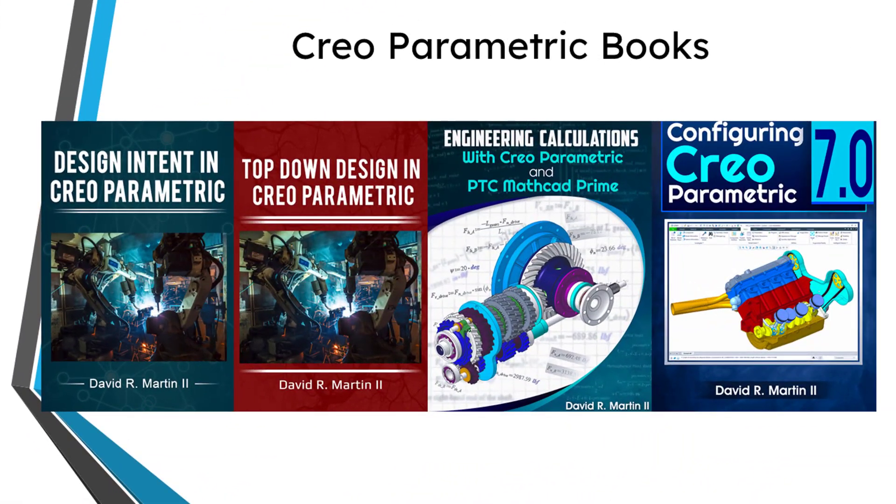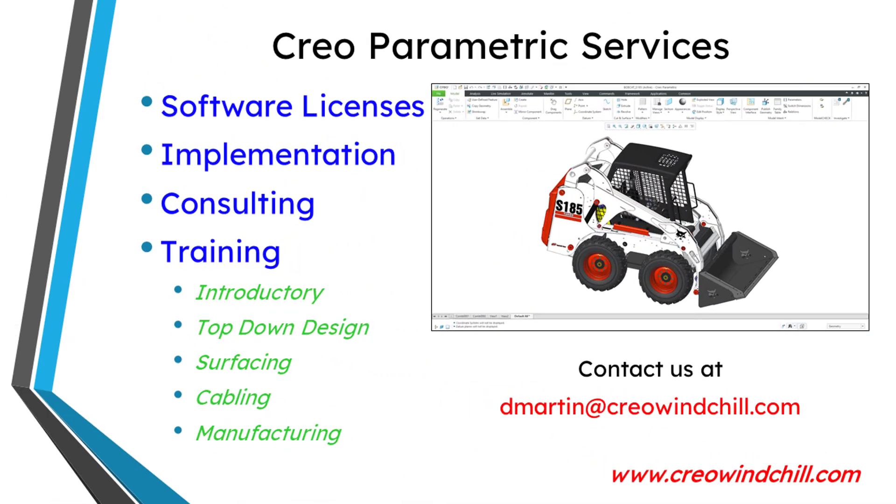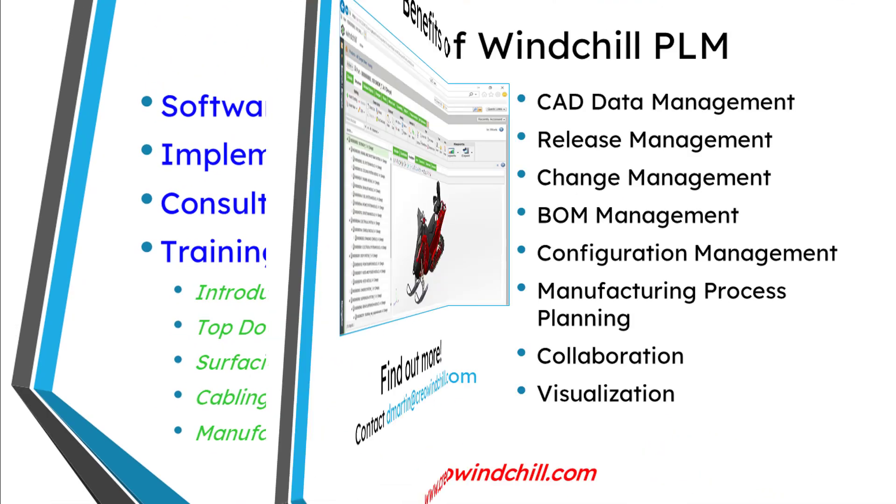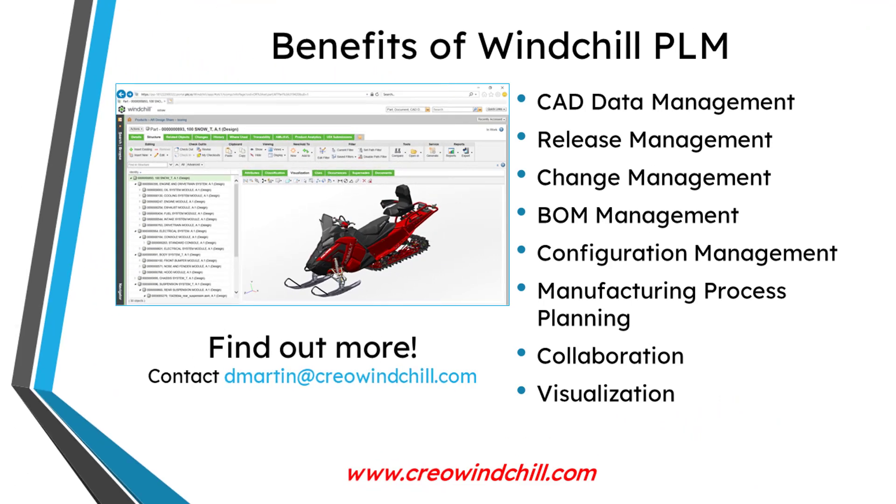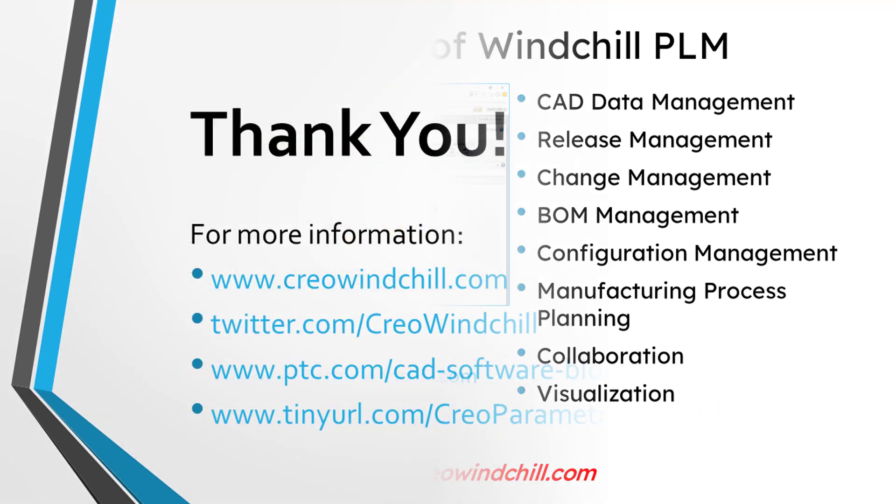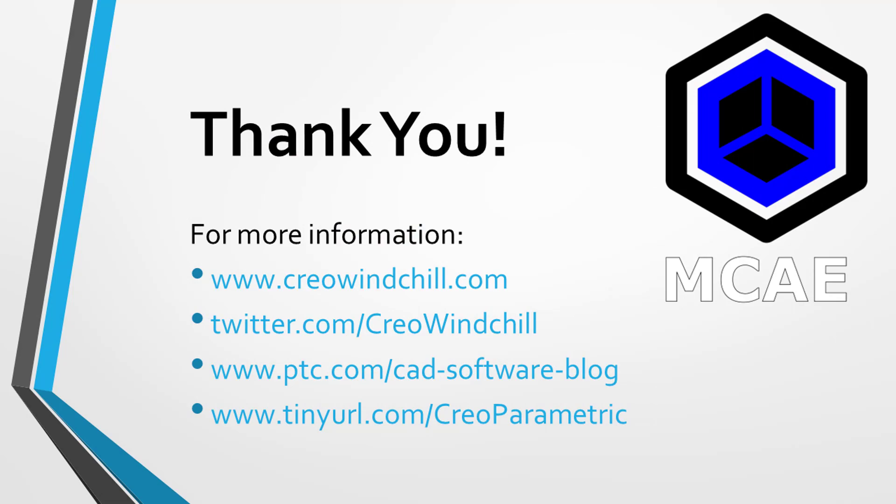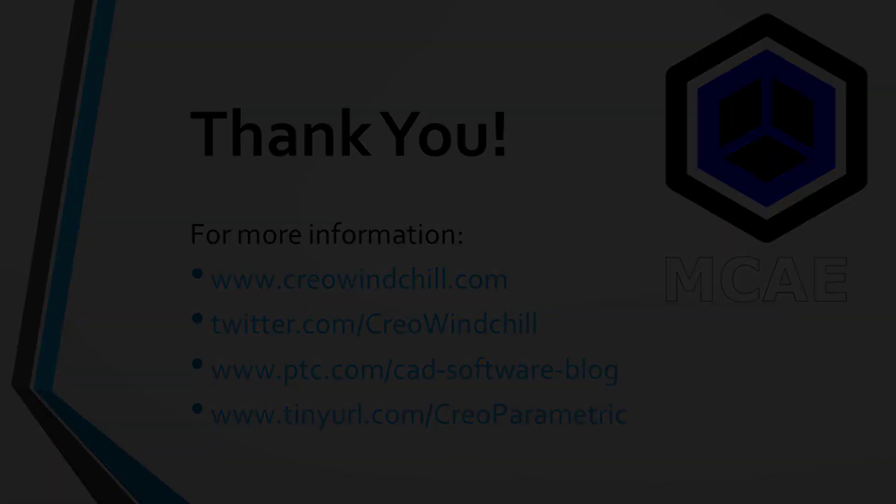I hope you enjoyed this video. For more information, please visit www.creowindchill.com. If you learned something from this video, please give it a thumbs up. And if you like this video, please click the subscribe button and ring the bell to be informed when new videos are uploaded. Thank you very much.